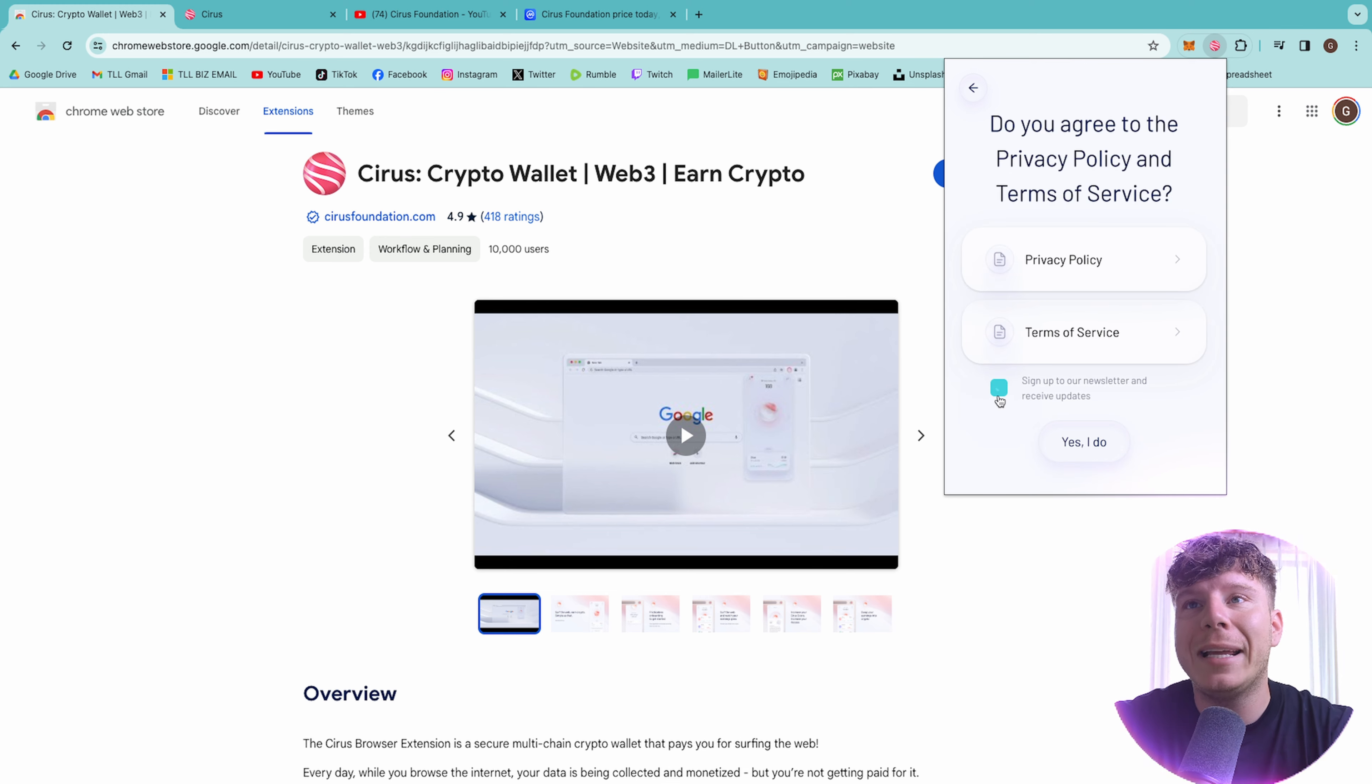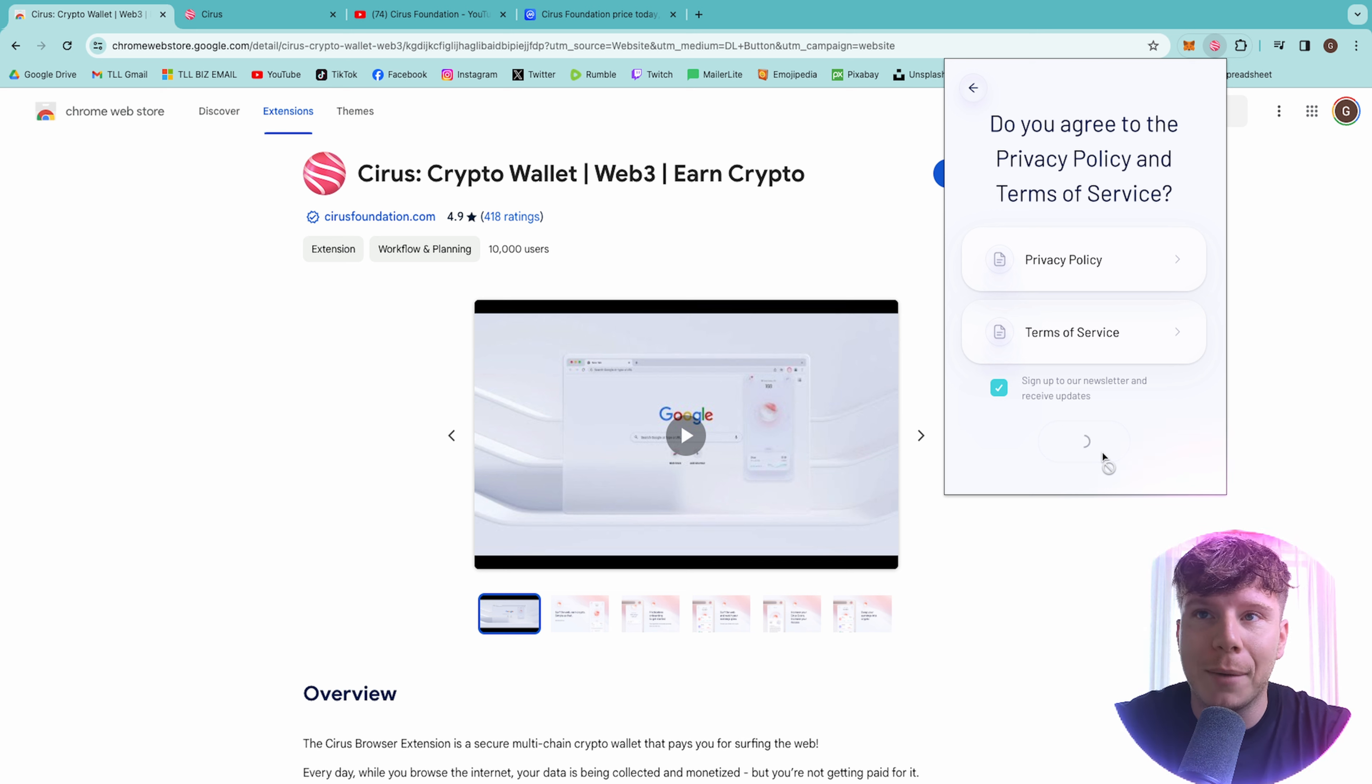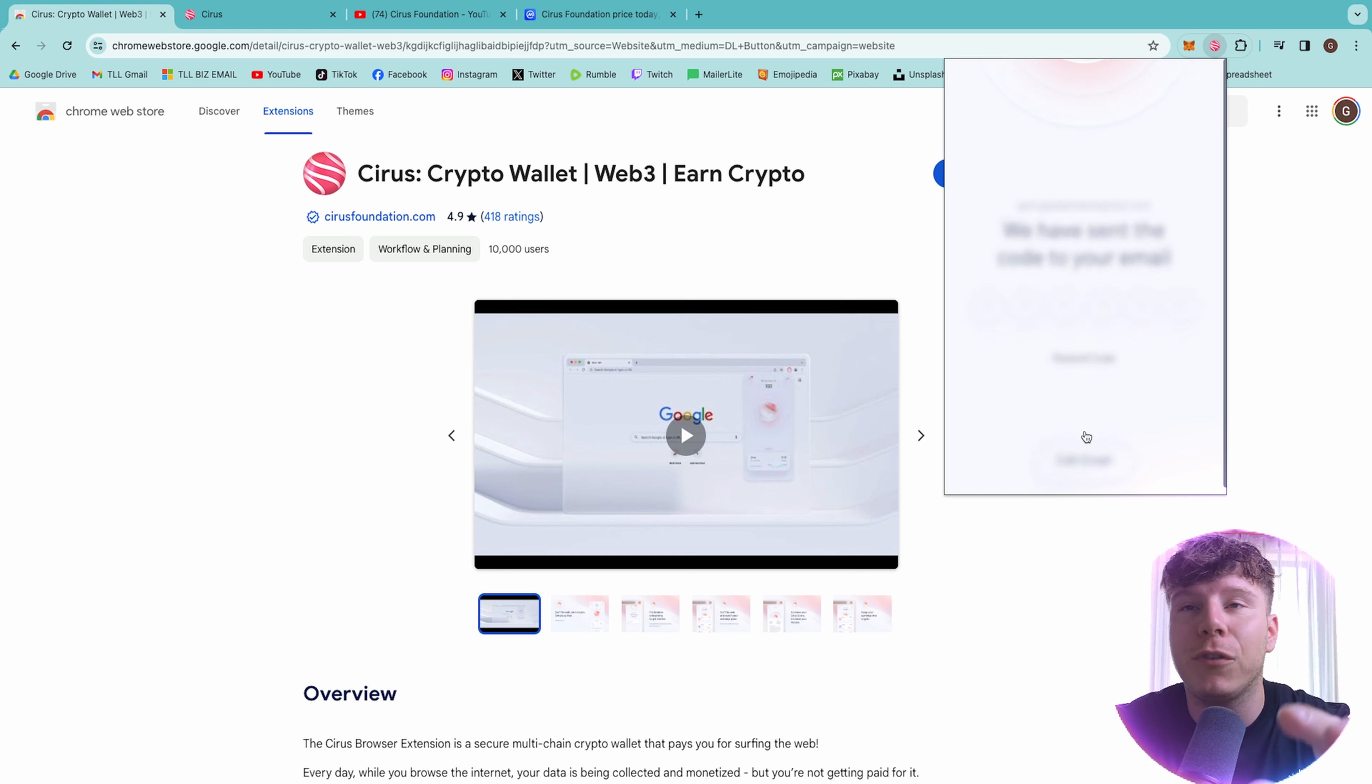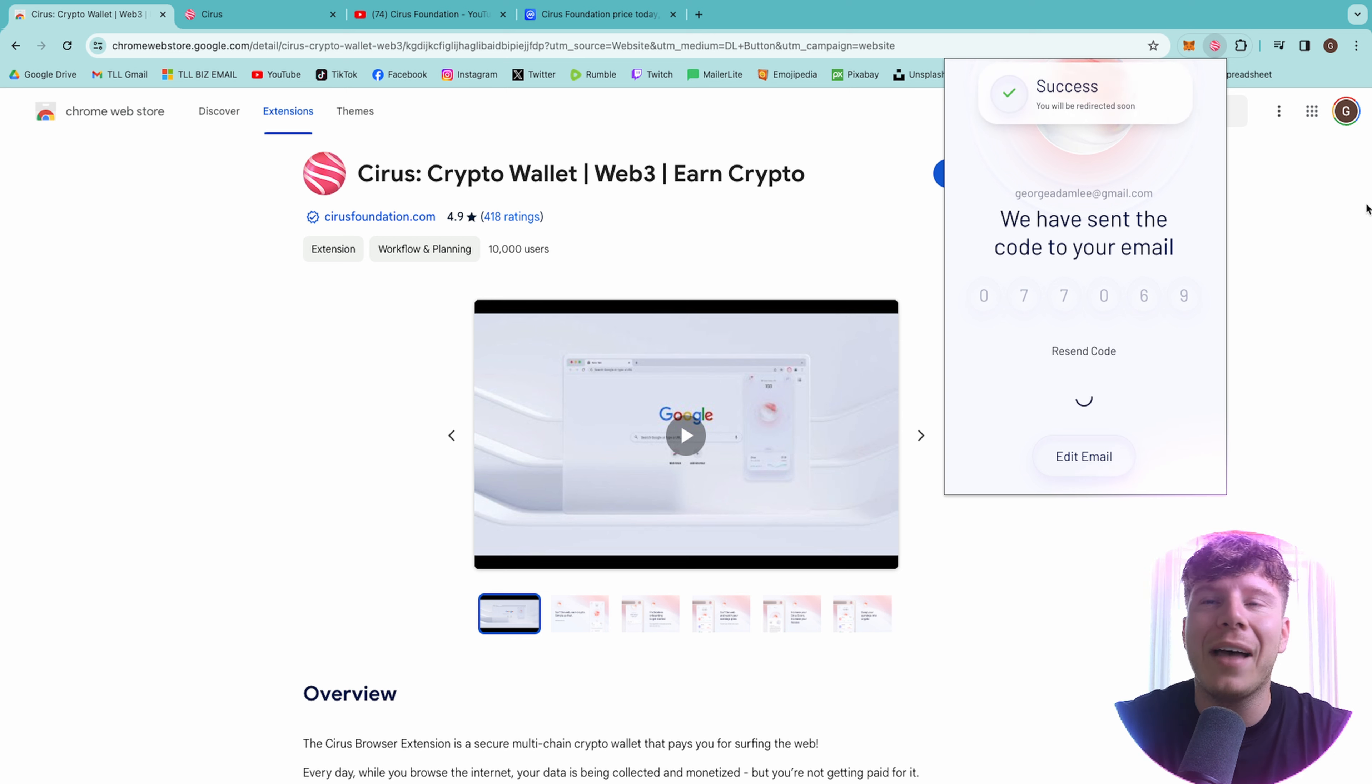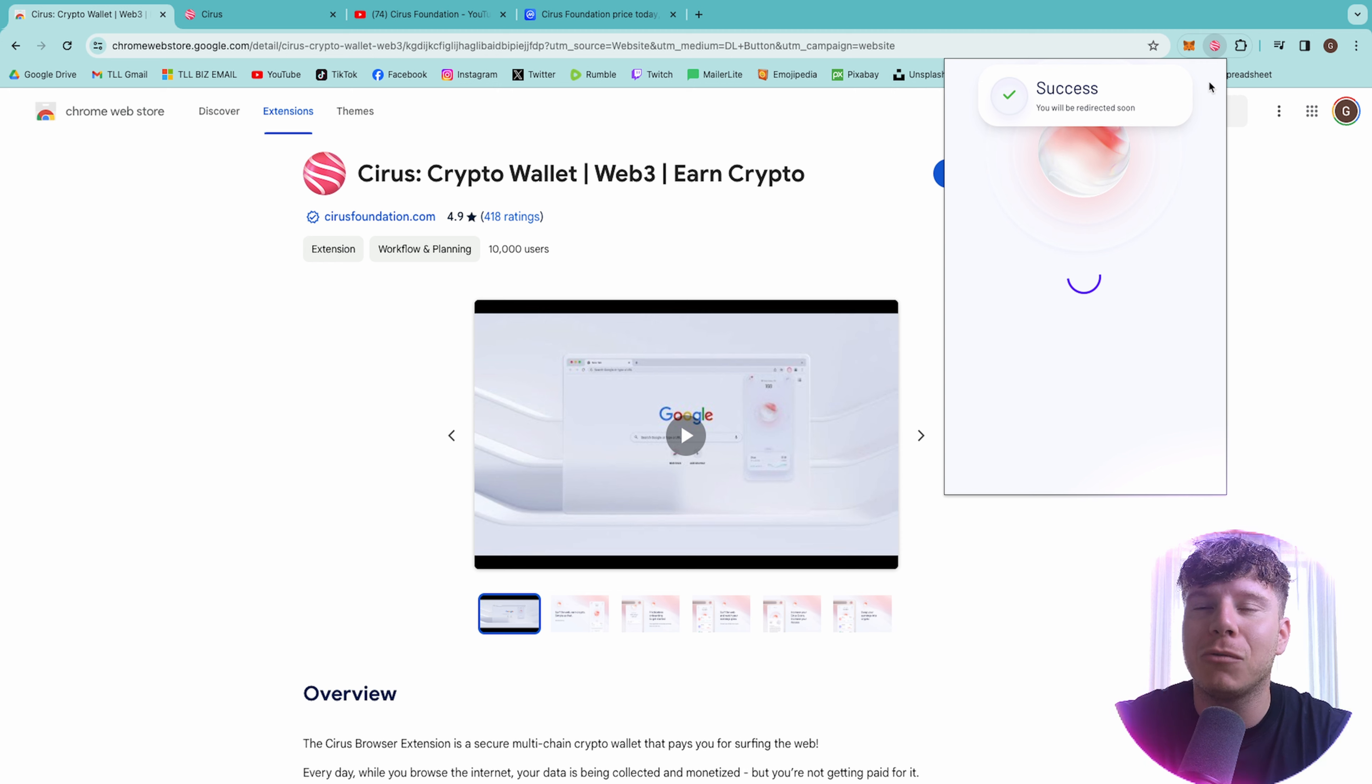It'll ask you to agree to the terms of policy. I actually already have an account on my other Google browser. So I'm going to just say yes, I've read them. Please, please do read them. You don't want to be signing up to things that you don't feel comfortable doing. They send the email and I'm going to verify this right now. The code is in and that should be success. There you see success. You will be redirected soon.